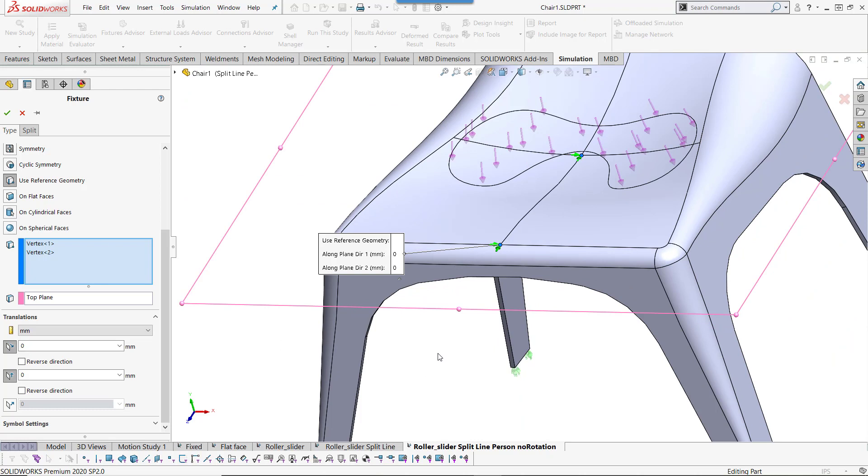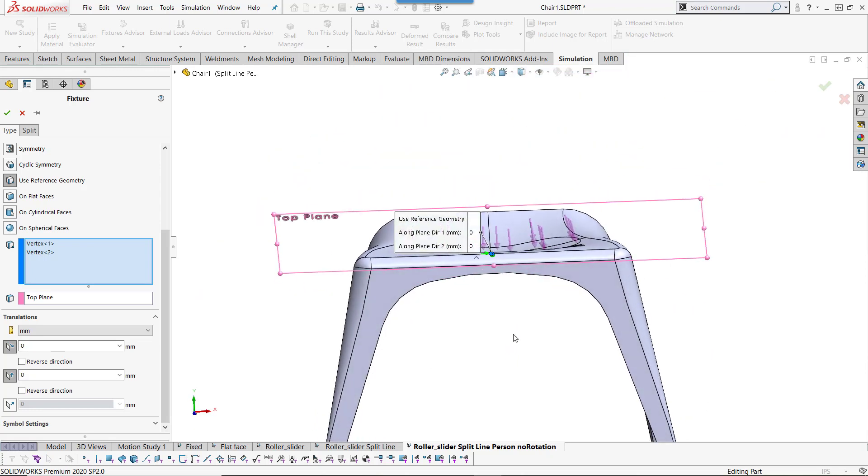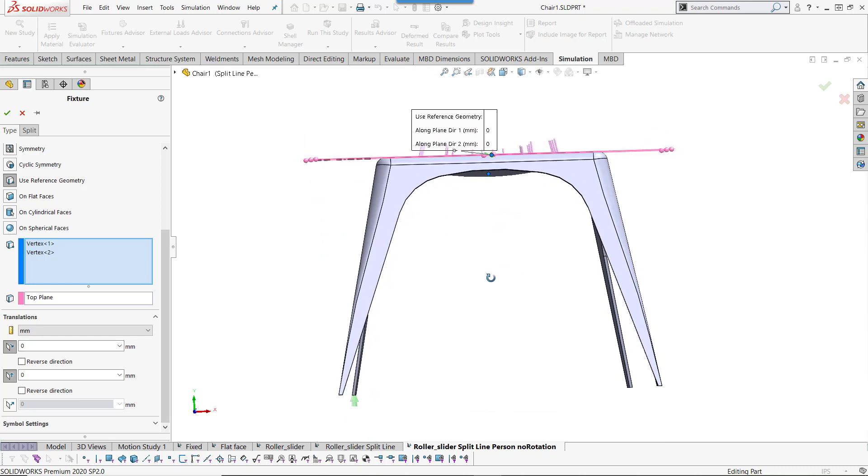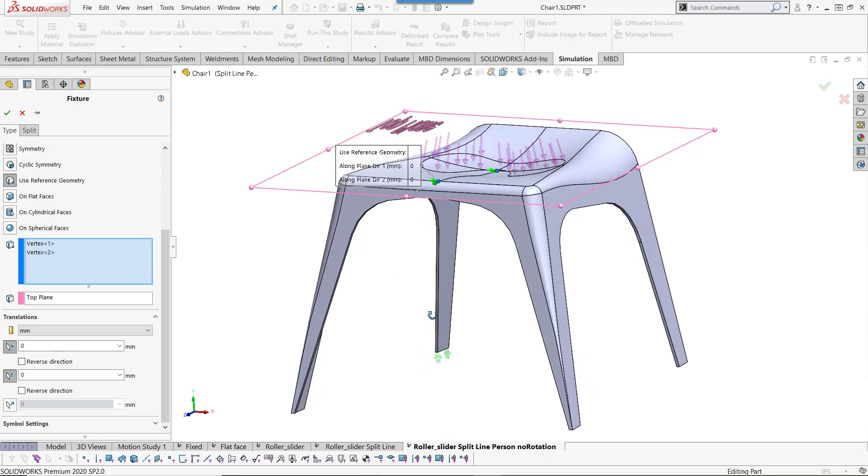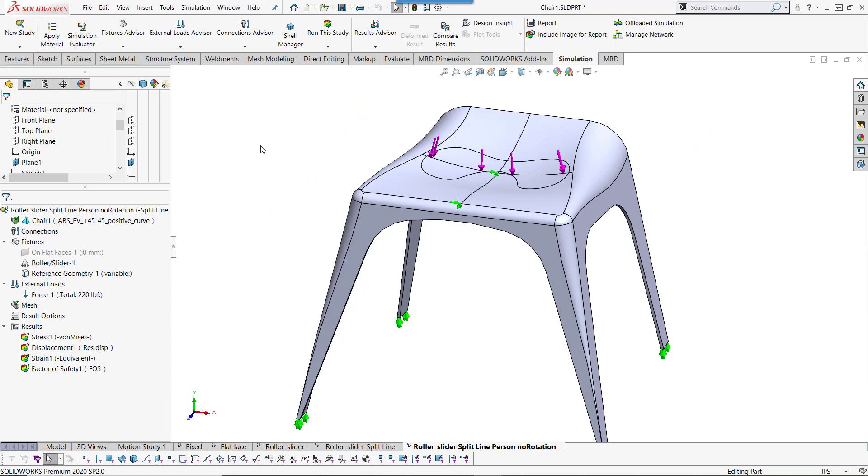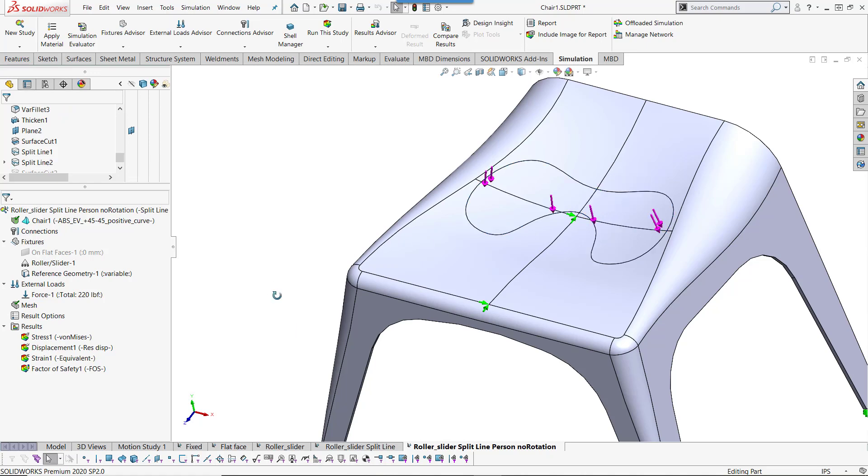By locking two points in a line, I am no longer allowing this to rotate around the y axis. Meanwhile, the flat faces fixture on the feet do not allow it to go further down, but allow it to deform outwards to really see a more accurate representation of the deformation of the part. I also added another split line to be able to represent where the actual weight of the person would go on the chair.